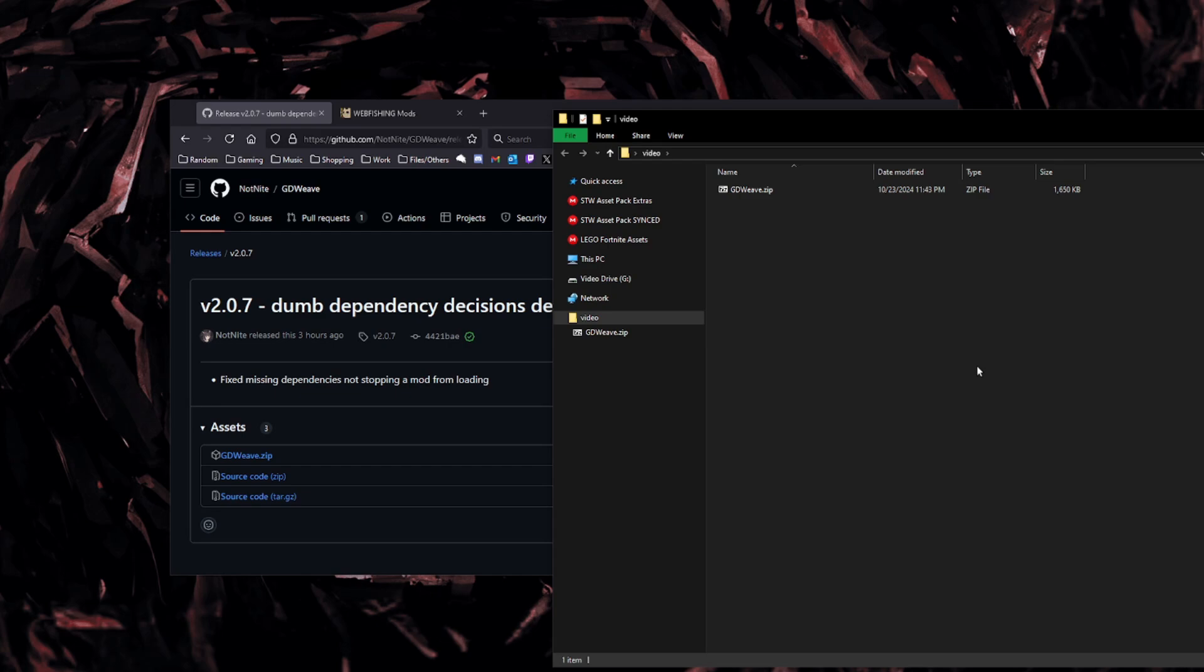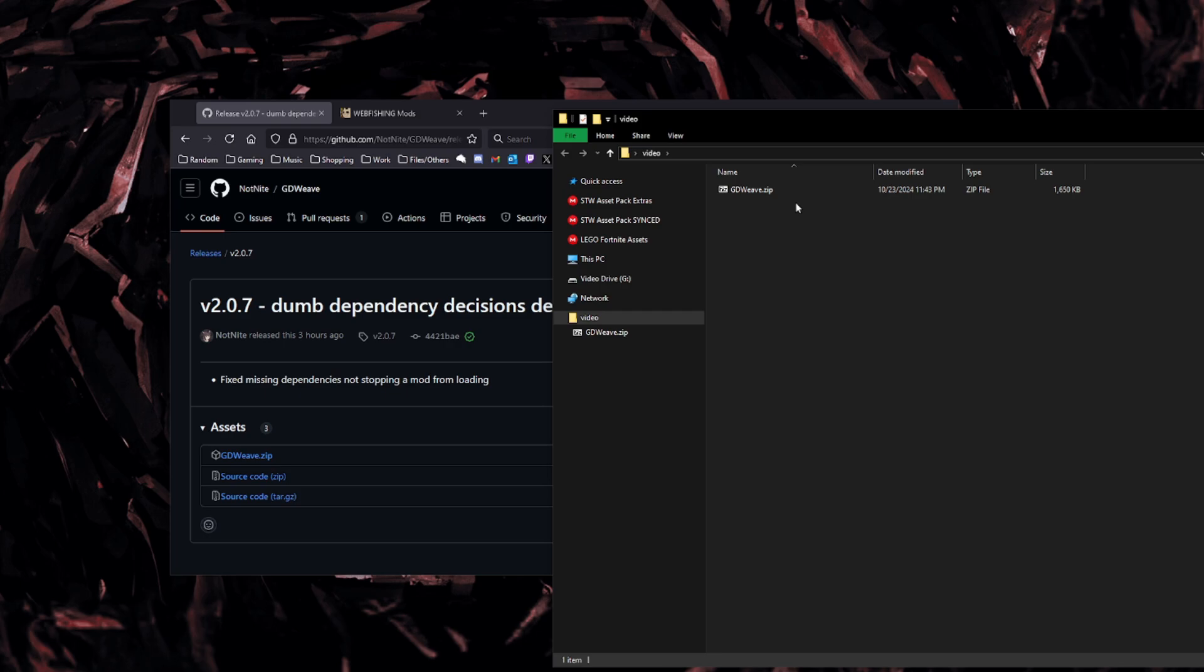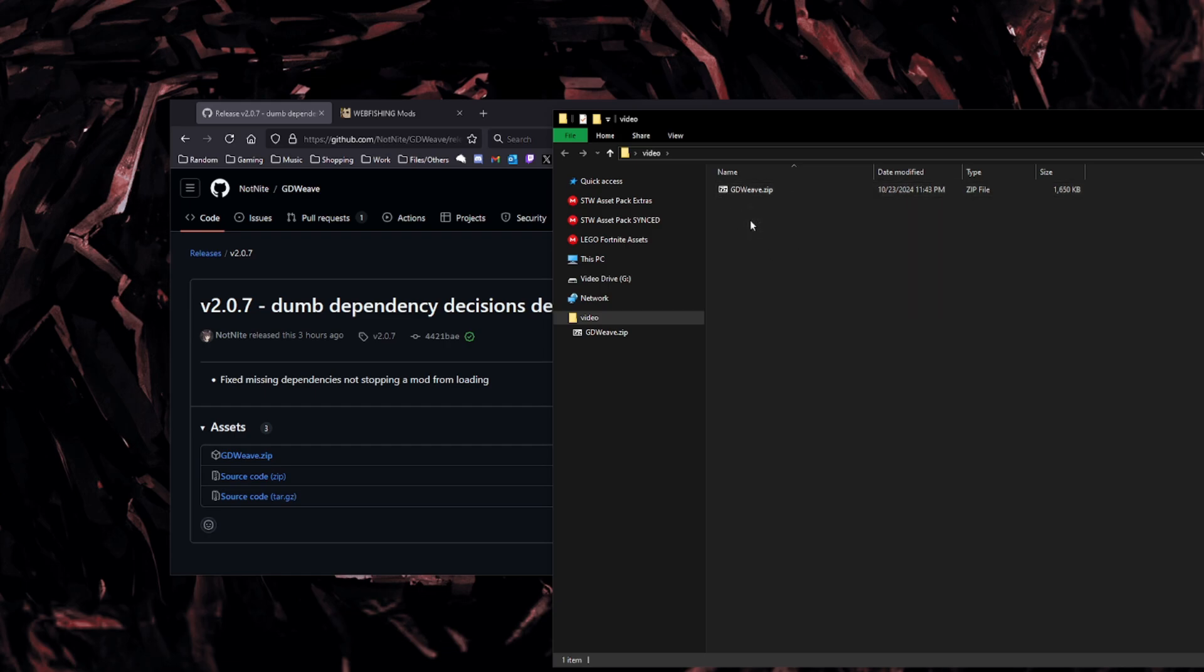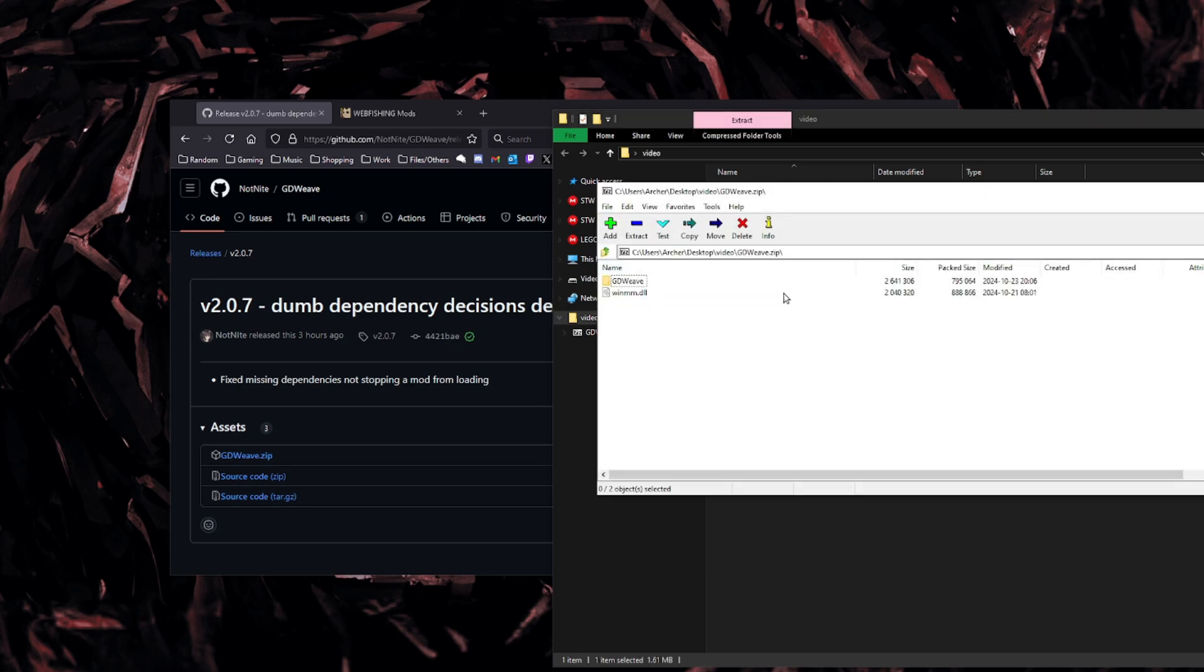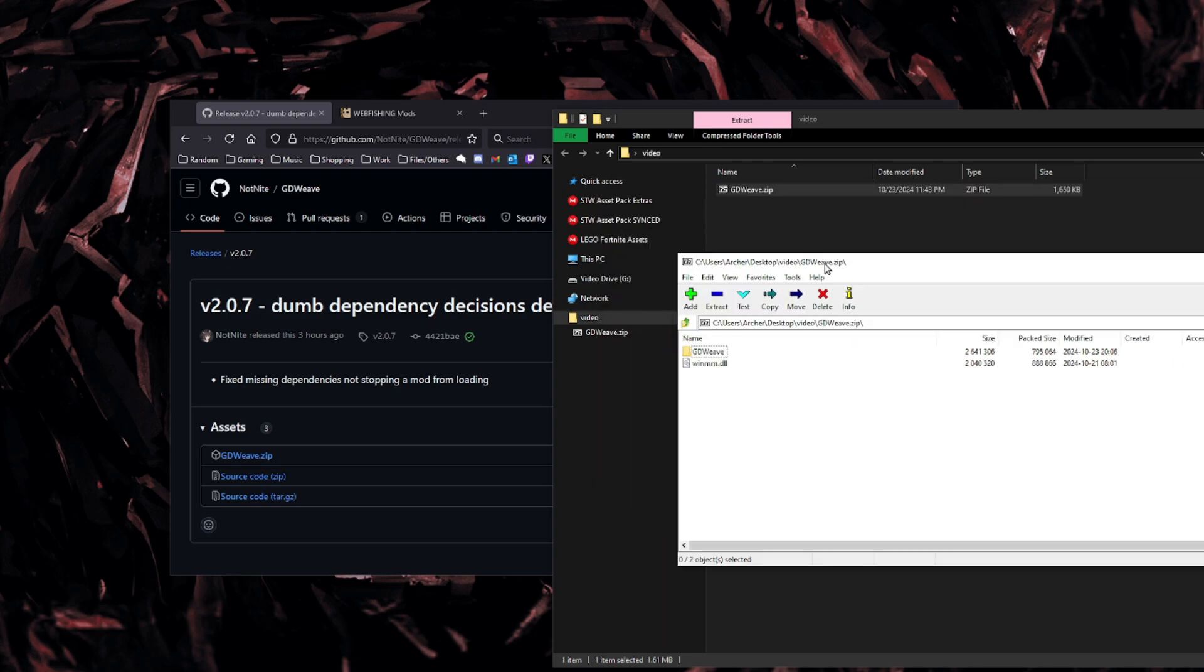Alright. So from here, we have the GDweave.zip file right here. So anything should be able to open this. If you don't have WinRAR, you don't have 7-zip, Windows should be able to just open this. I'm pretty sure every Linux file browser can also open zip files just natively. It is a native, super old file type. But right here, you have gdweave.zip. So I'm going to open it in 7-zip. But for you, it should just look the same. No matter what you use, you should see these two files.